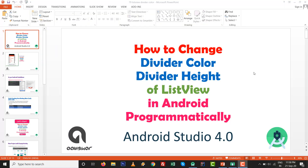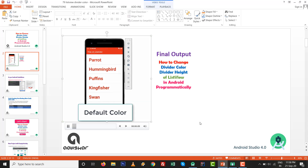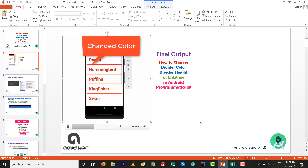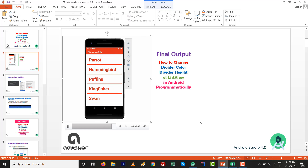Hello dears, in this video we are going to see how to change divider color and divider height of ListView in Android graphically and programmatically inside Android Studio 4.0. The final output will look like this — this is a default color, and then we are going to change the divider color with our color resources.